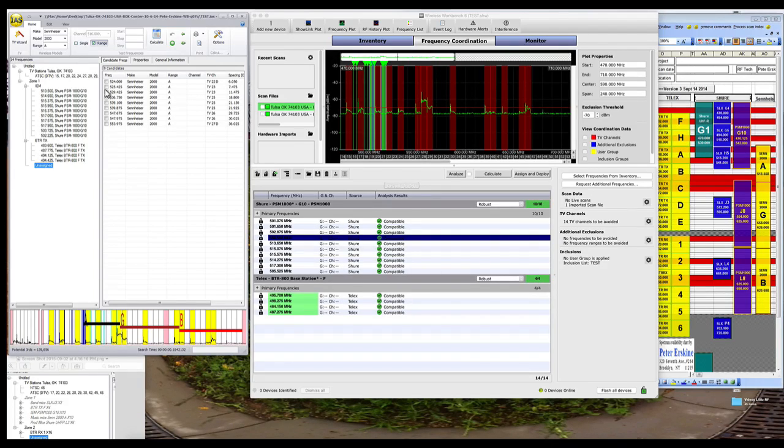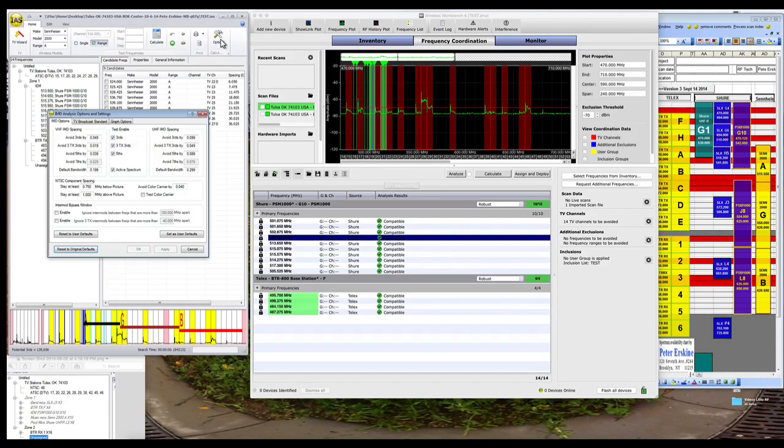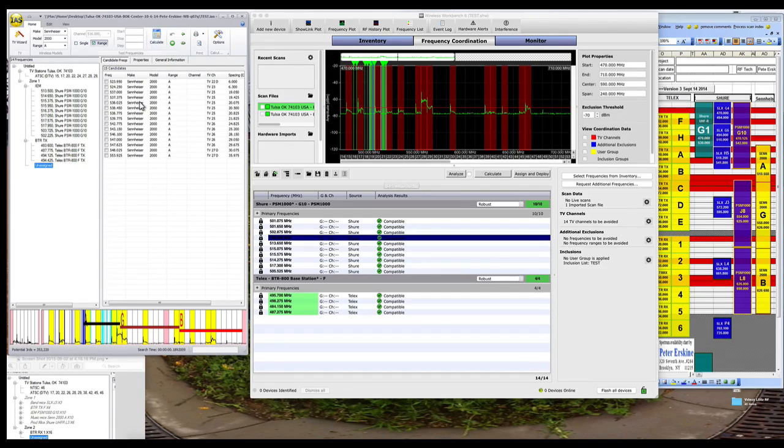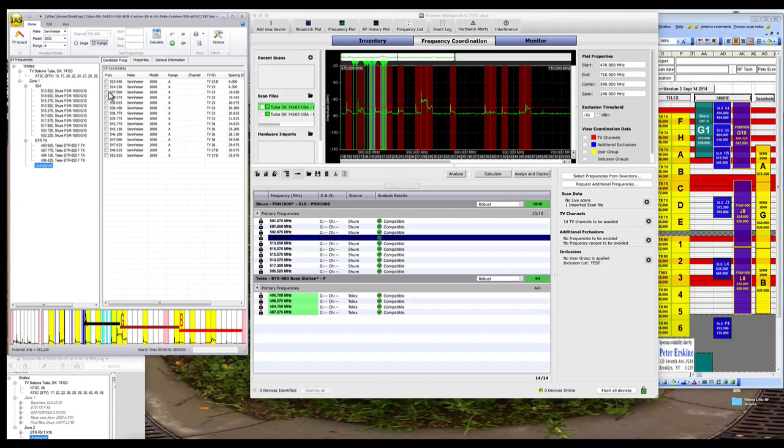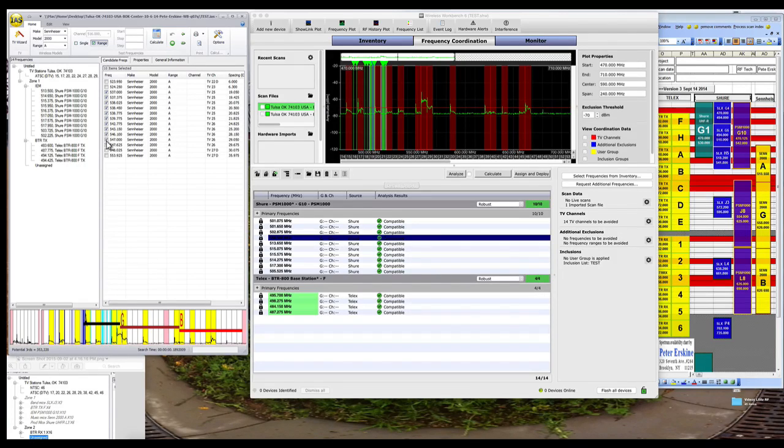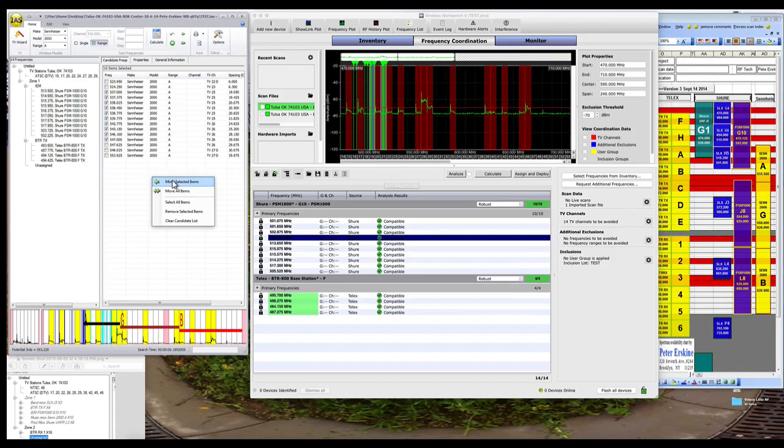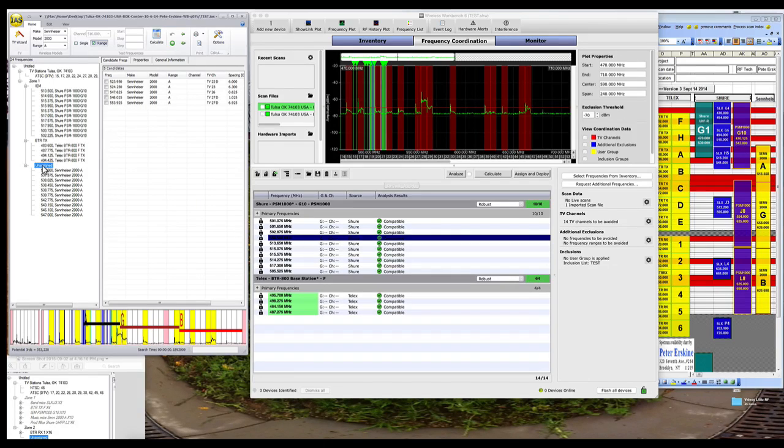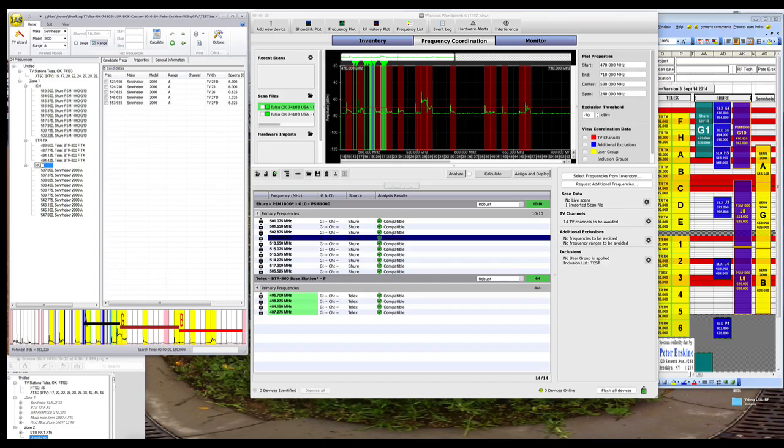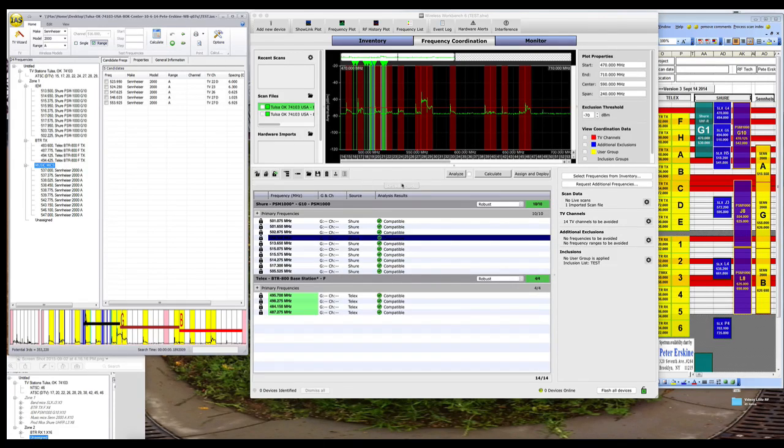So I need to have, actually, I need more frequencies here. I need 10. So I'm going to turn this off and I'm going to recalculate. So here we go in 25, here's my 10 Sennheisers. I'll put them in a music mic group.